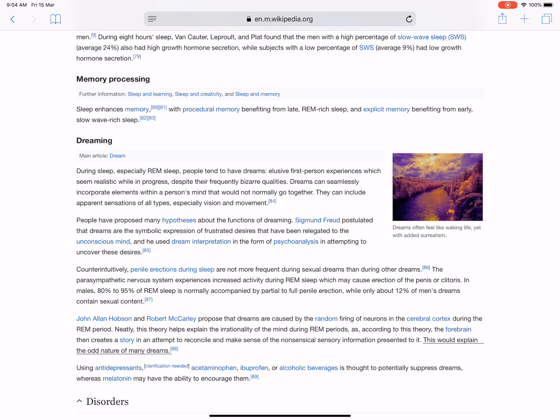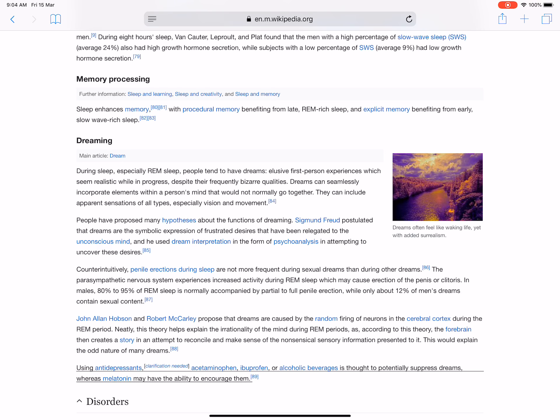Using antidepressants, acetaminophen, ibuprofen, or alcoholic beverages is thought to potentially suppress dreams, whereas melatonin may have the ability to encourage them.